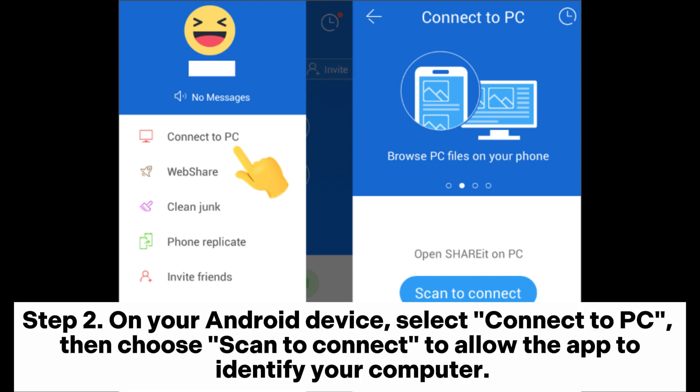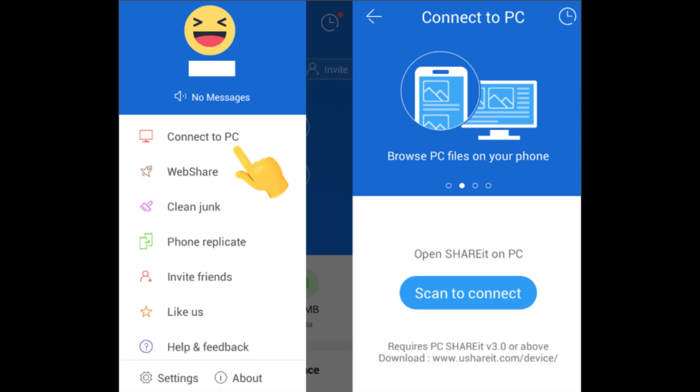Step 2. On your Android device, select connect to PC, then choose scan to connect to allow the app to identify your computer.